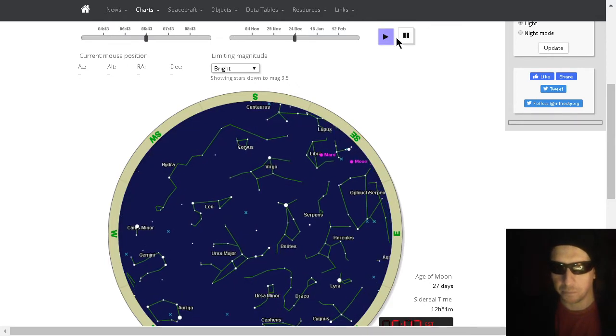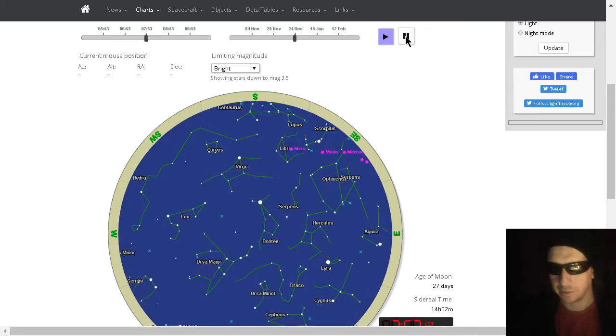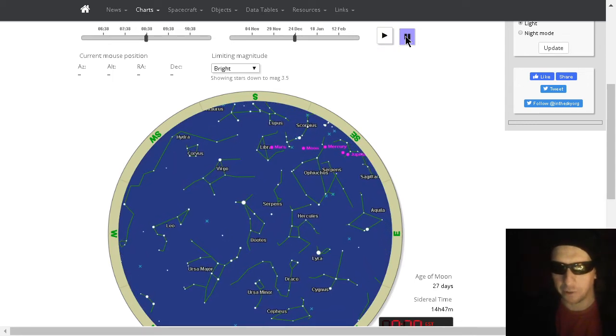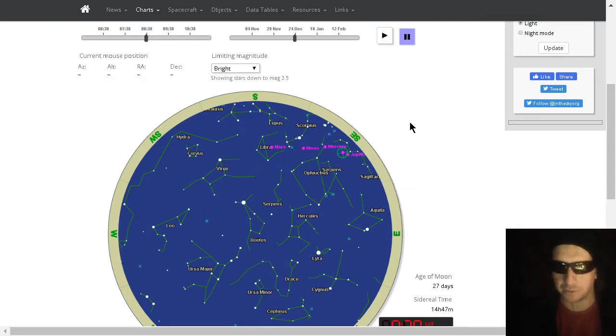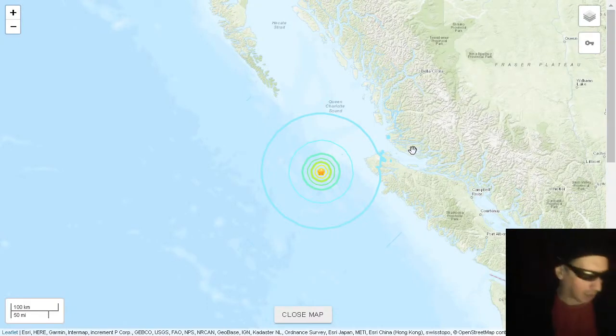Mars and the Moon will rise at a very similar time, followed by a huge pileup. Mercury, then the Sun, then Jupiter, then Venus. It's a cosmic pileup.